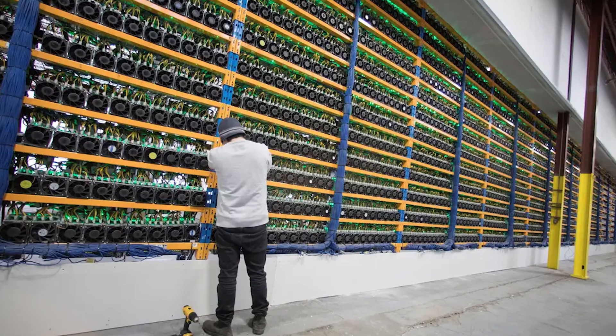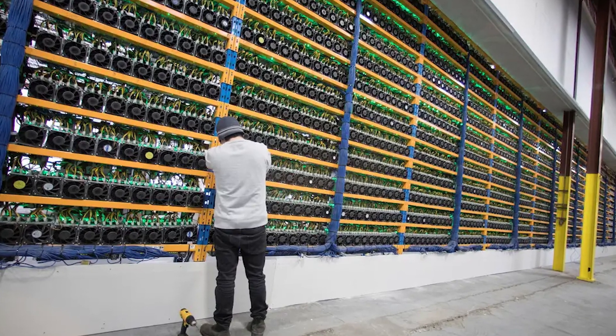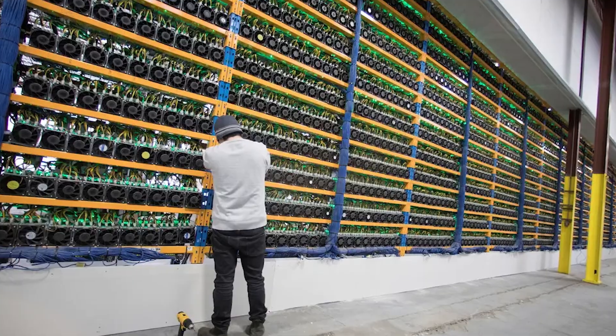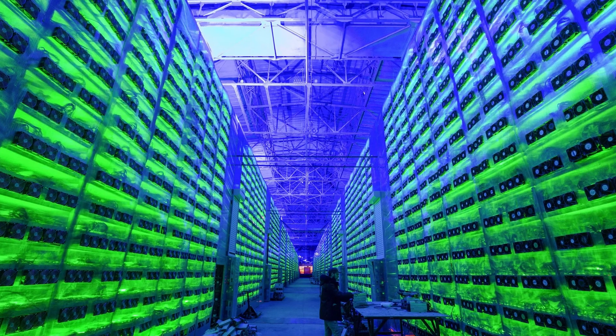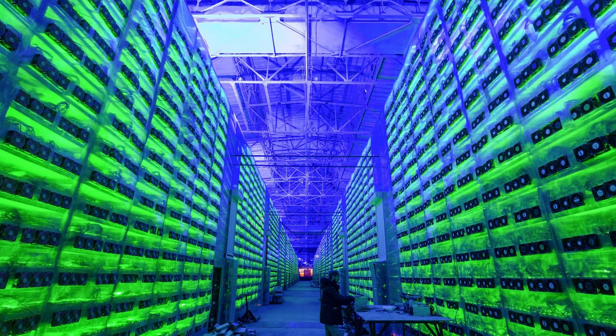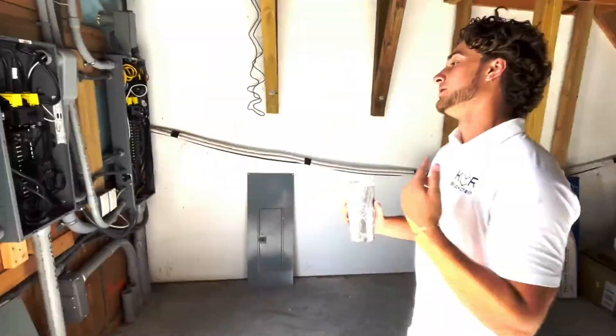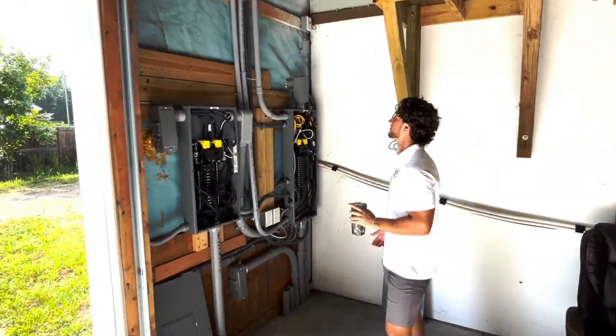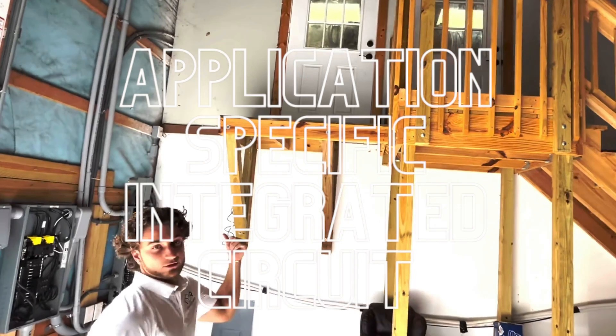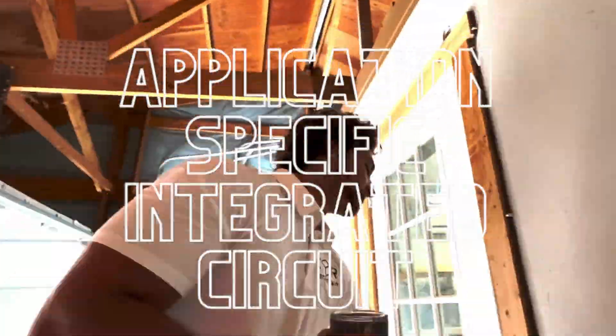Mining Bitcoin in 2022 is largely monopolized by industrial-grade data centers using ASIC chips. And ASIC stands for Application Specific Integrated Circuit.